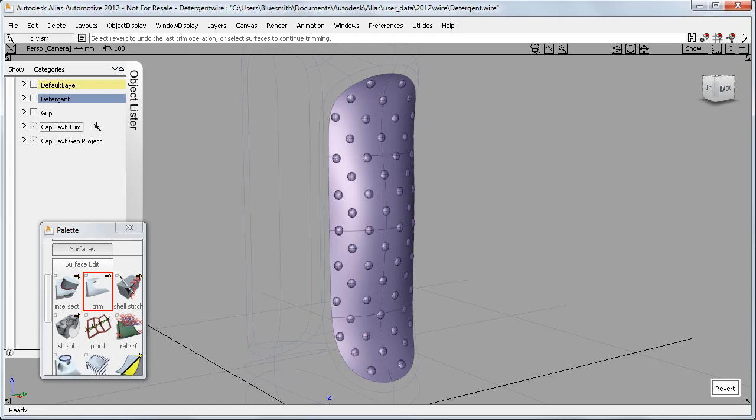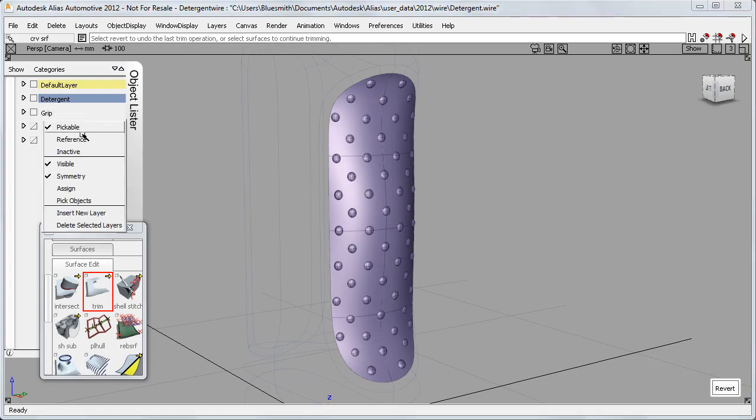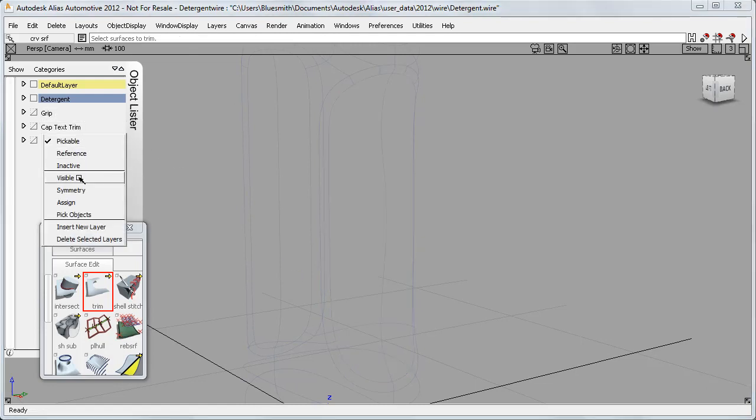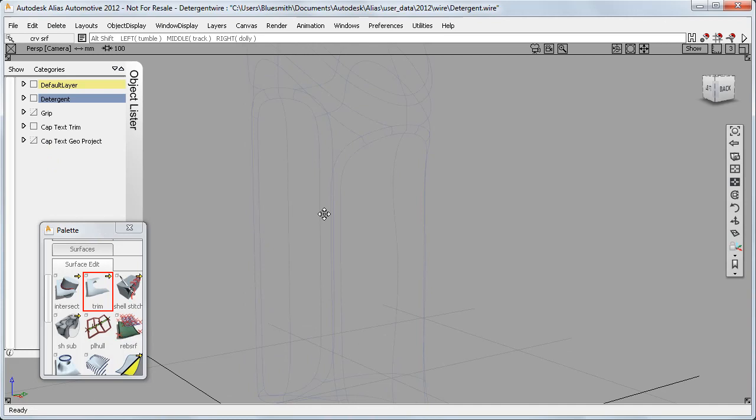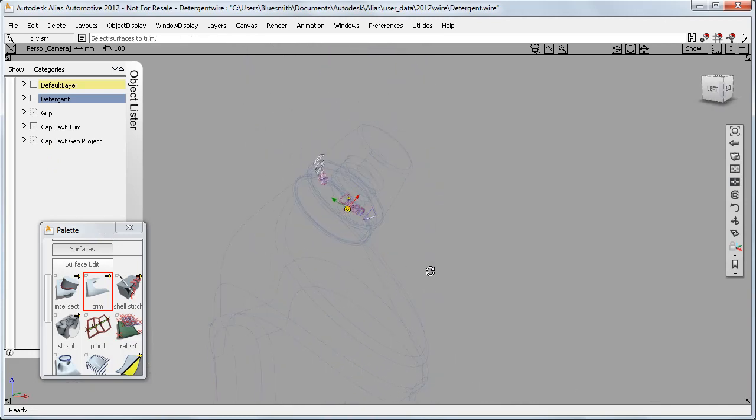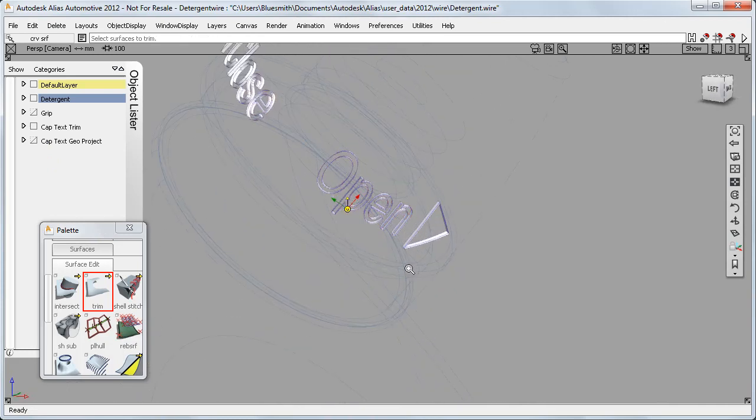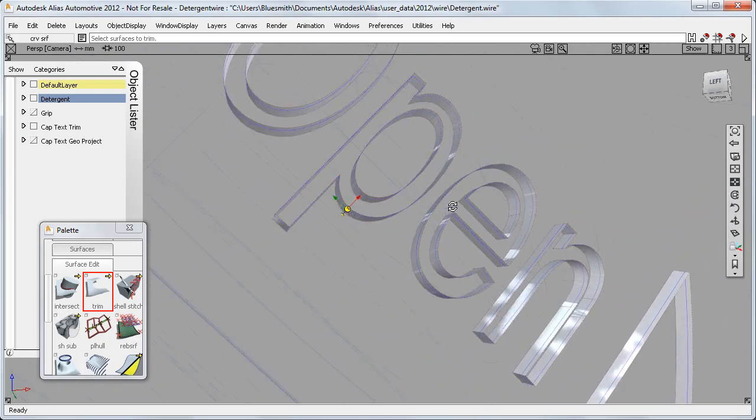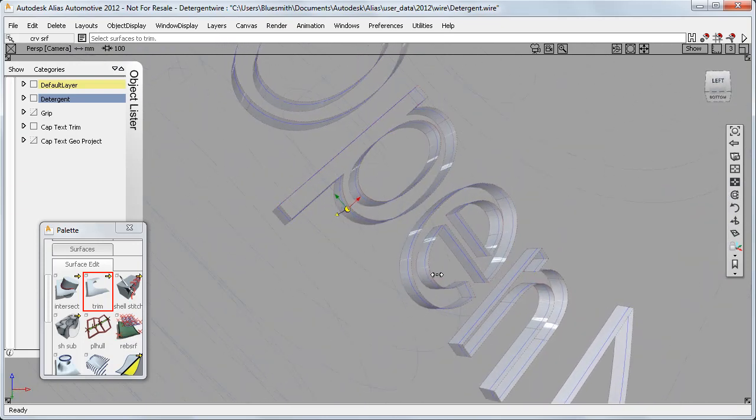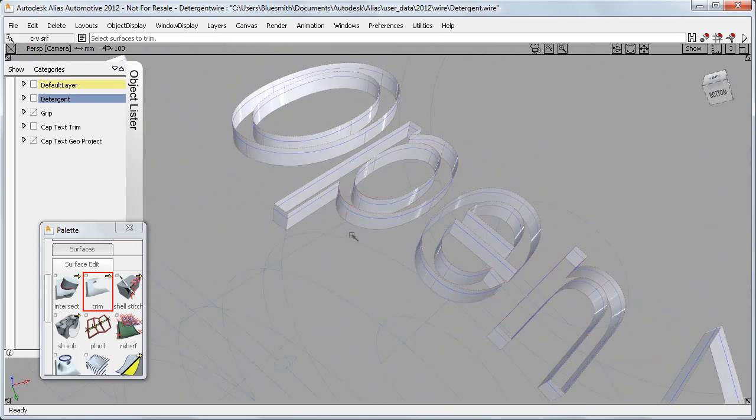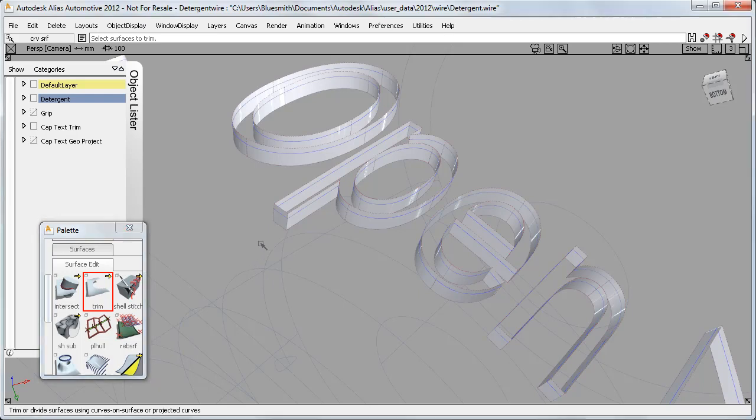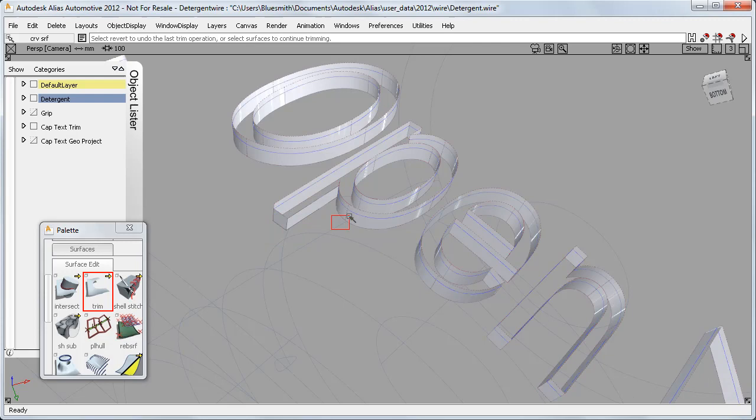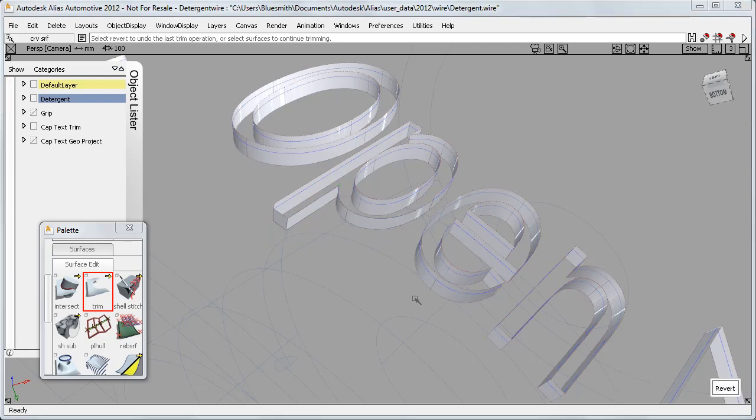It won't always be possible to get such time savings in every trimming situation. For example, if I now have a look at the text on the cap where I've started to trim the surfaces. Here, because of the intricate shapes and curved surfaces, I'm not going to be able to do a single selection of the trim regions. But even being able to select two or three at once will halve my workload.